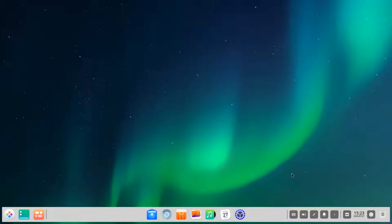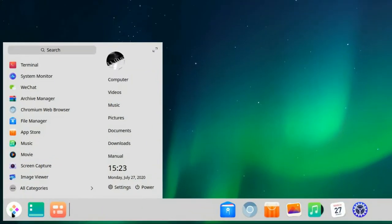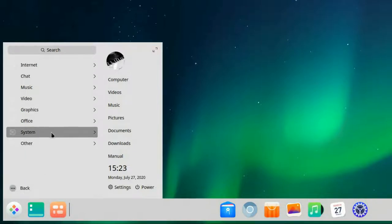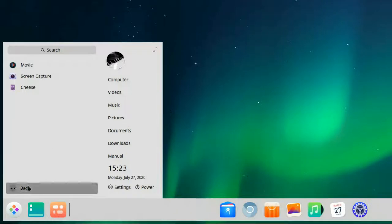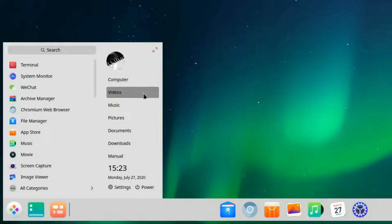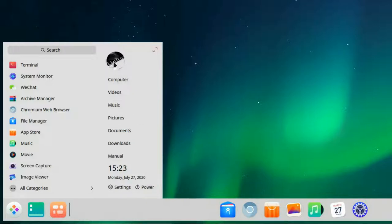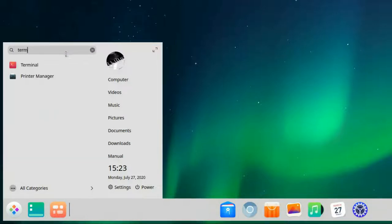We can see a panel on the bottom with various items — for example the start menu, which resembles a Windows start menu. We have all applications here, can browse categories, and there are shortcuts for computer, video, music, documents, downloads, and manual, as well as time, date settings, power options, and an avatar image. There's also a search — searching for terminal finds it right away. There's a full-screen button, and the menu resembles the Windows XP classic start menu.